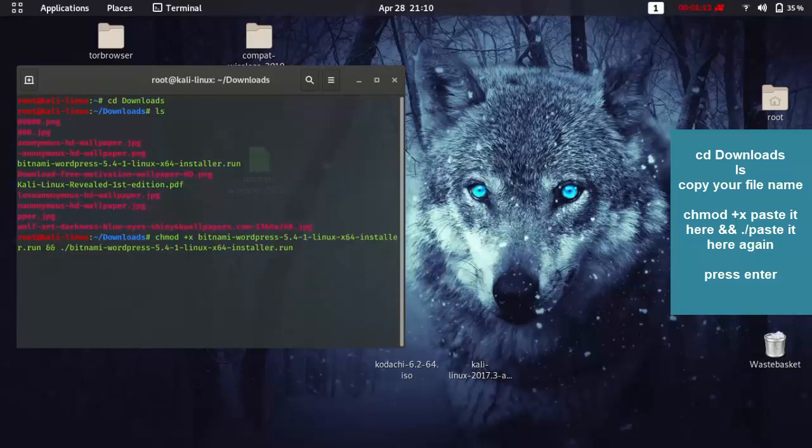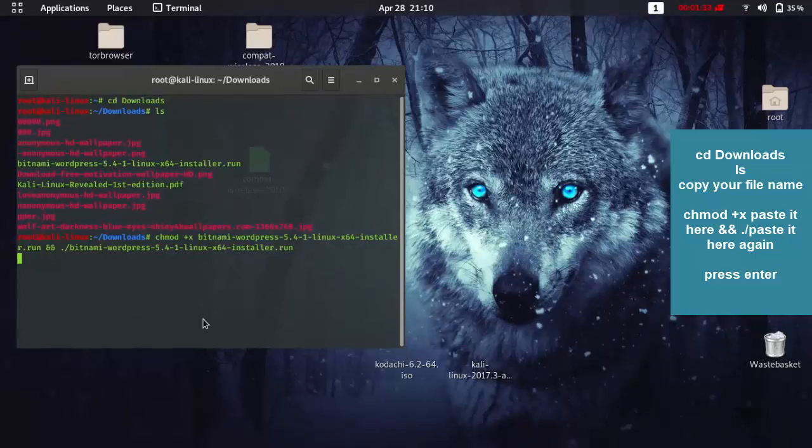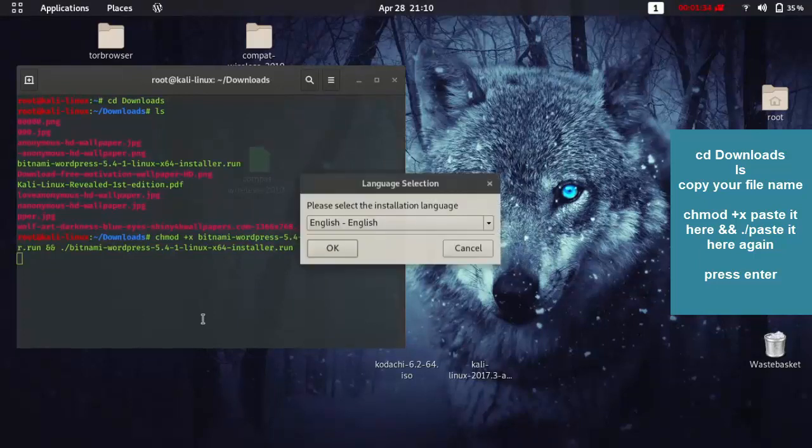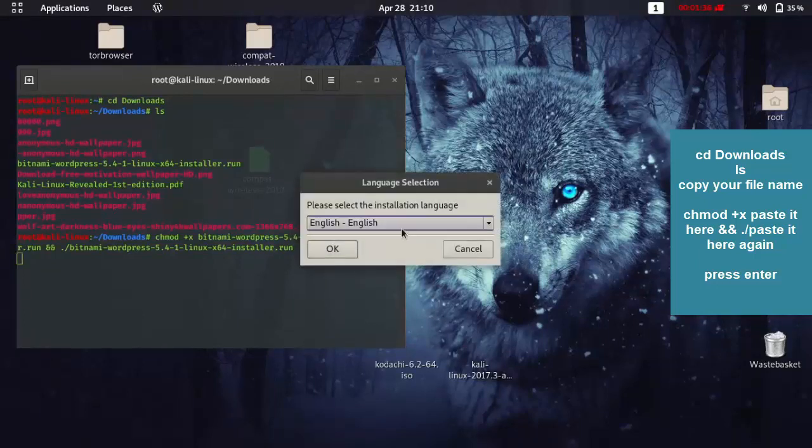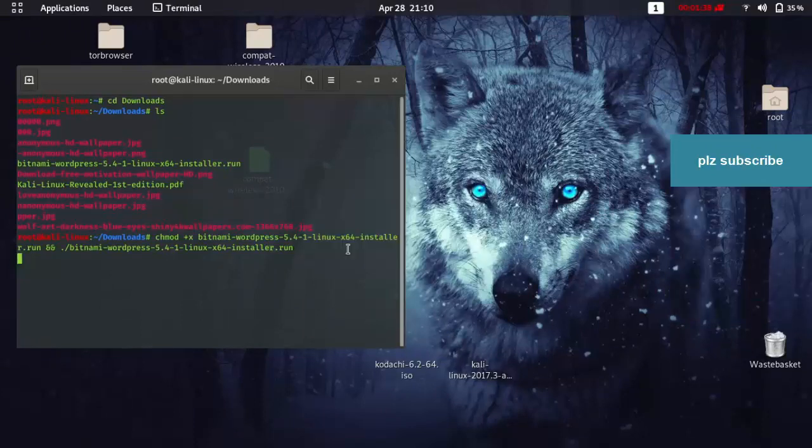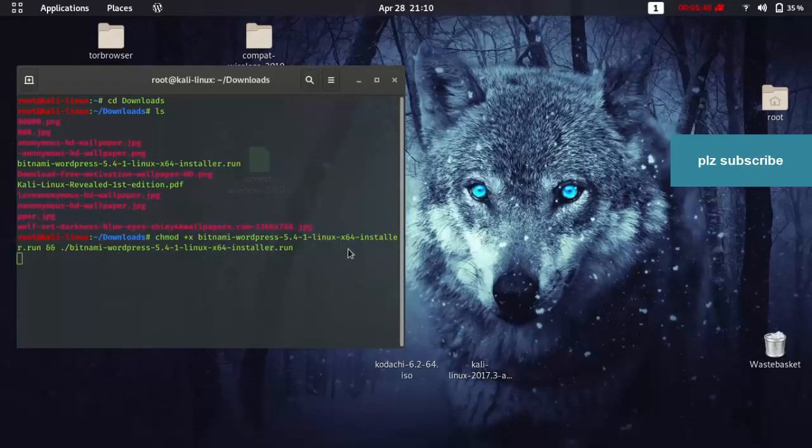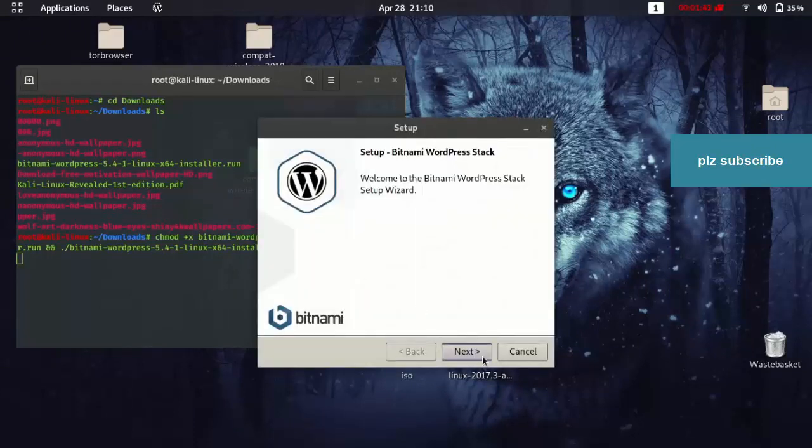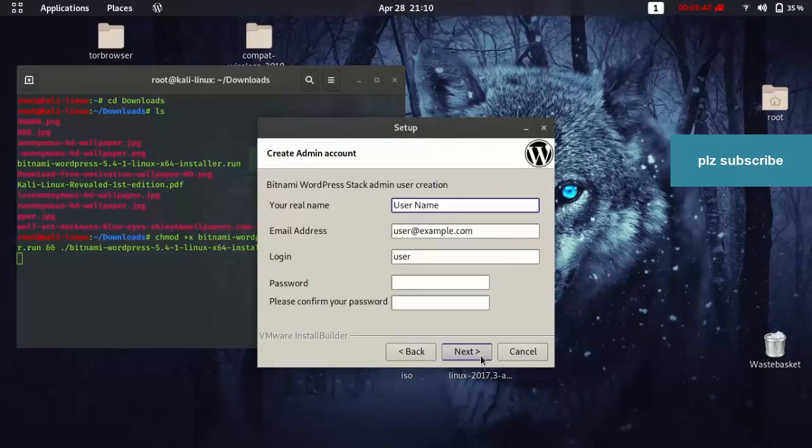Just give it some time. It's going to show up. And then we are going to choose our language. Ok. Next. And then we fill up our information here.